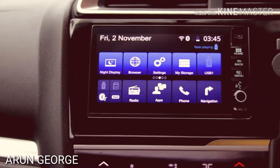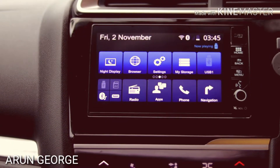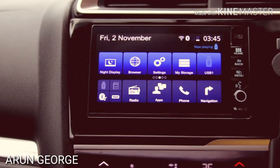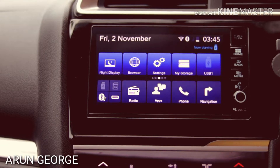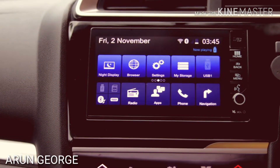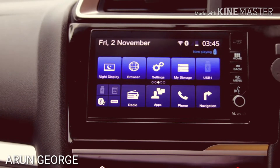Hi friends! I am Arun George. I am going to make a video on the Digipad system.